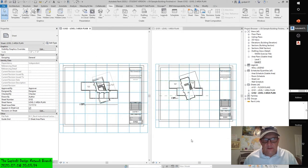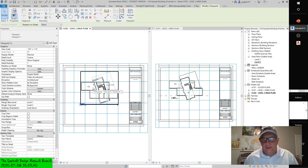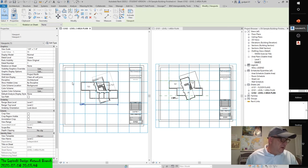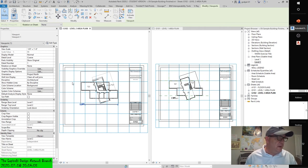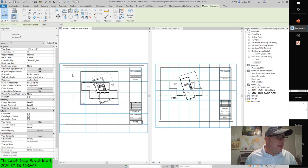Does it look like the view is in the exact same place? Well, the grid is, but notice that the view isn't. We would have to turn on reference lines and drag it over the grid. Drag the Level 2 usable area plan onto the sheet, then use the Move command to adjust the location of the plan to the same location as on the previous sheet. Note that only crop regions and datum objects will snap to guide grids.